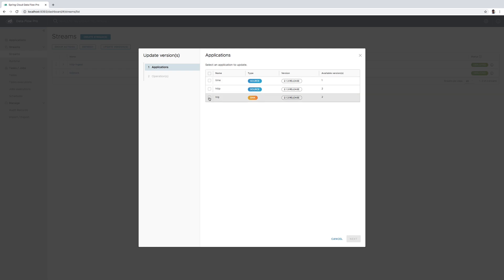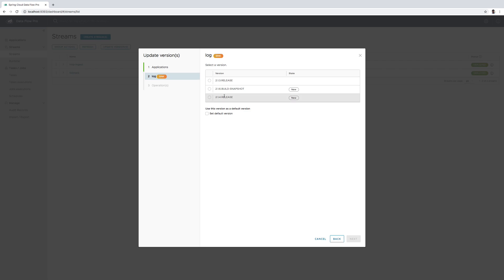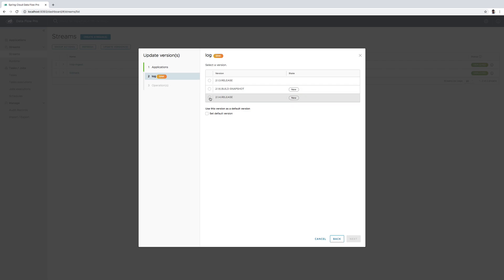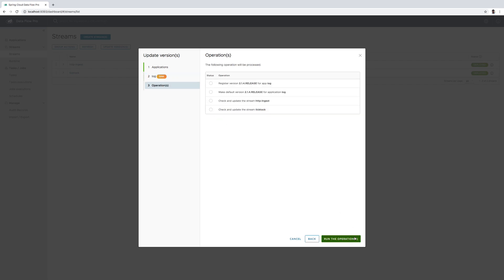In this case let's choose the log application. For the log application I have a couple of new versions available, and I'm going to choose the 2.1.4 release as the new version. If I want to make this the default for any new streams created, so that log 2.1.4 release would be the default version deployed, I can set that here as well.